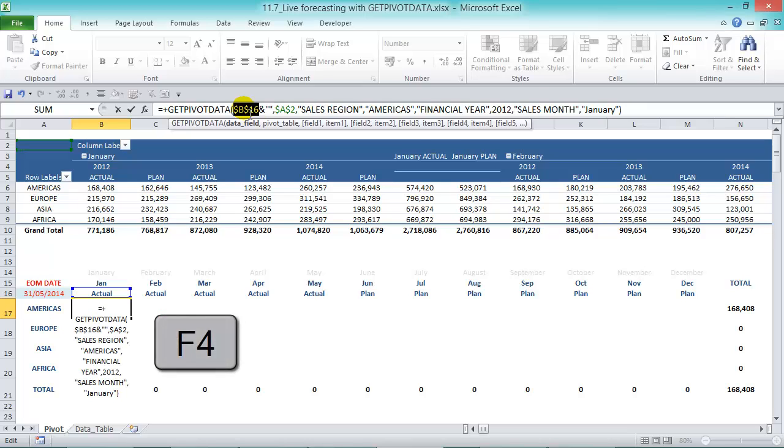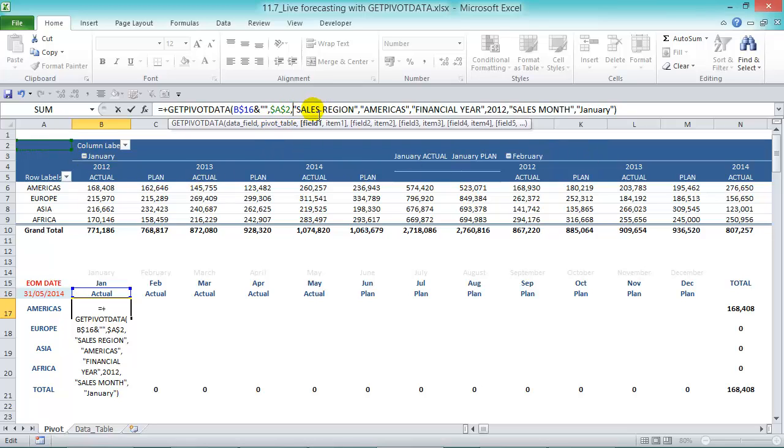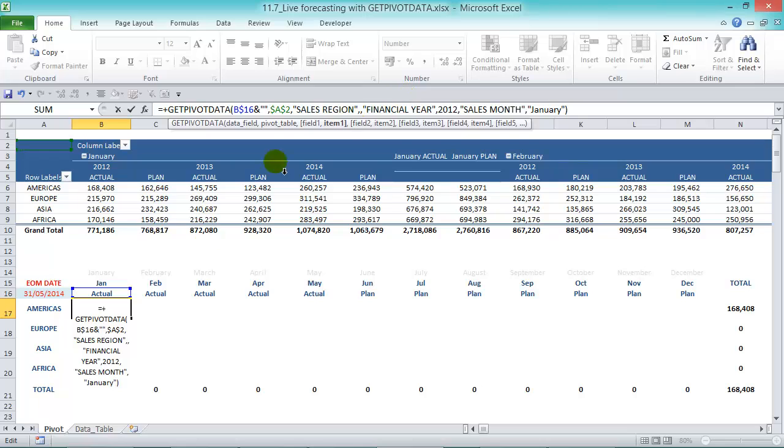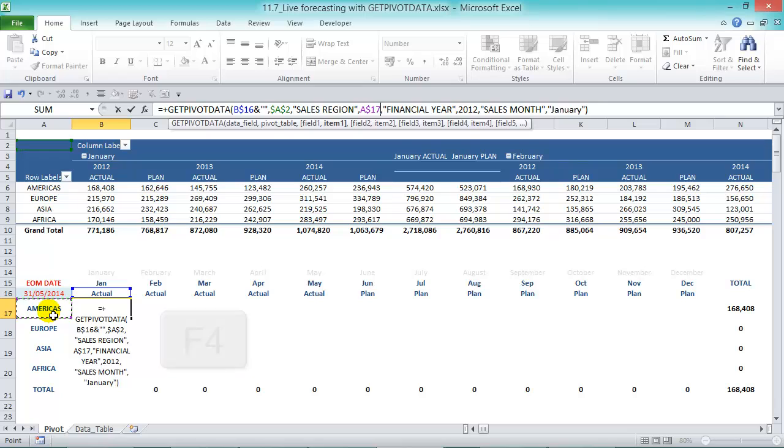The second argument is the pivot table and it defaults to A2. It could be anywhere in the pivot table, let's leave that that's fine. The sales region is Americas but let's get rid of this and then let's reference it in here and then press F4 three times to lock in the column A.